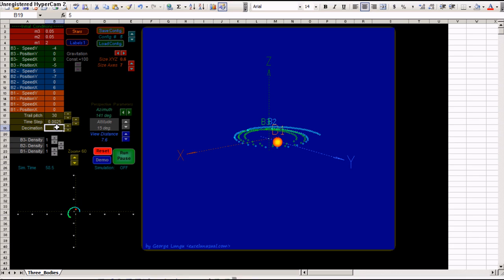Which means how many... Actually, this is not the decimation of the trail. This is the decimation of the simulation. The simulation calculates step by step, but you can display only, in this case, the fifth step. And the simulation will look like it is progressing much faster.